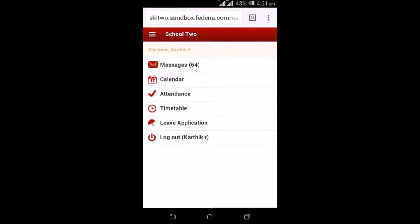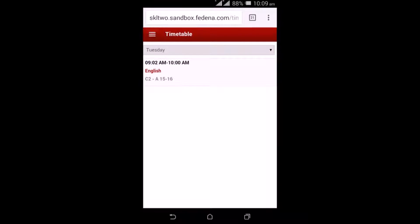The next option is the timetable, where the employee gets to view the teacher's timetable. By selecting today's day, you get to see the classes the teacher has for today's date — the date, class, and the subject they need to take class for.